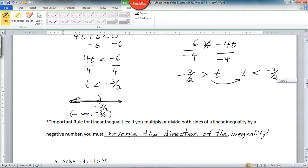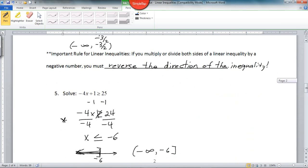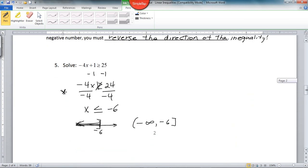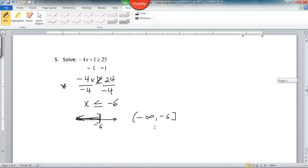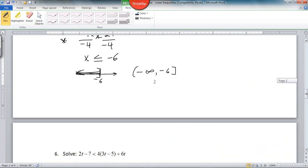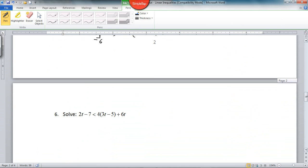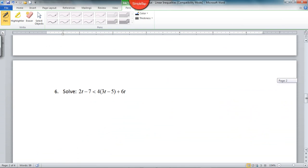So when you divide by a negative, you've got to reverse the direction of the symbol. Let's go to problem 6.